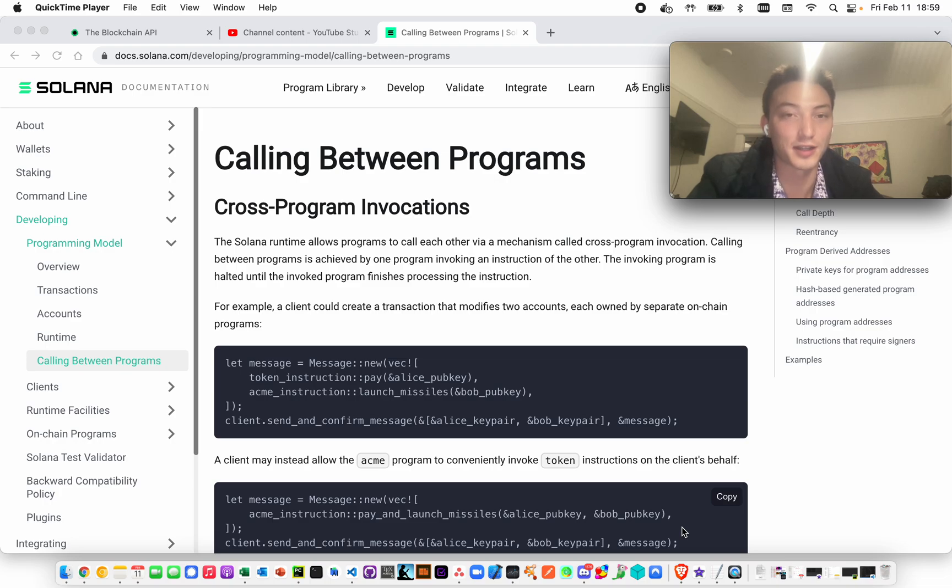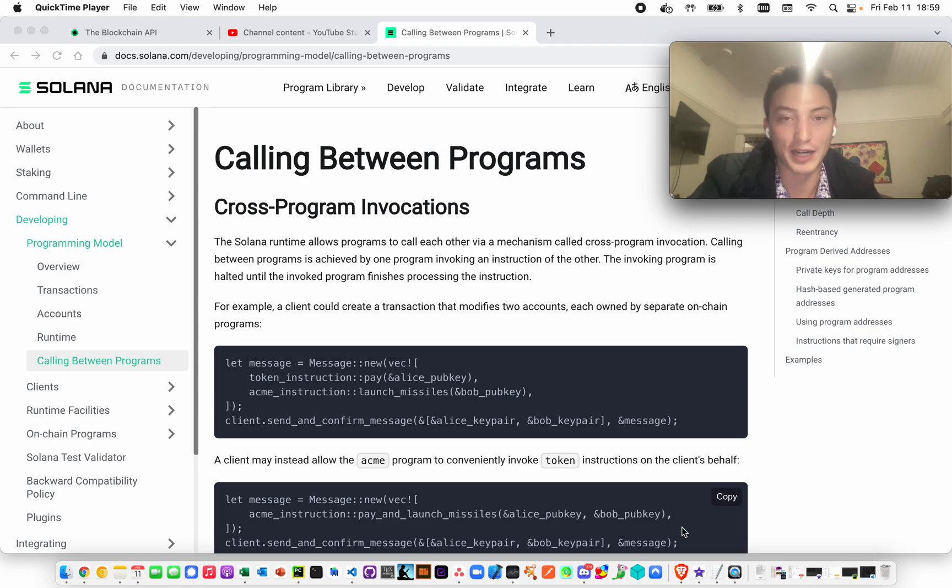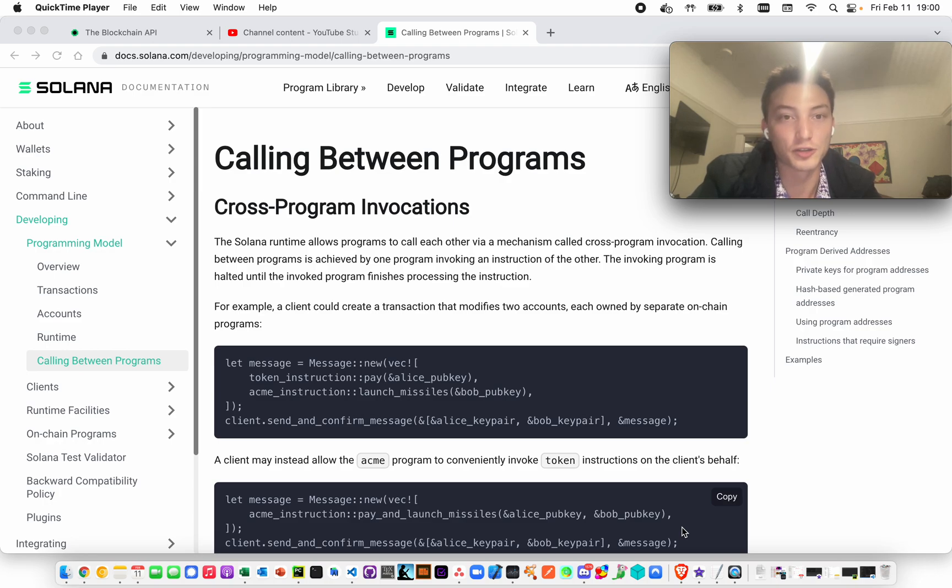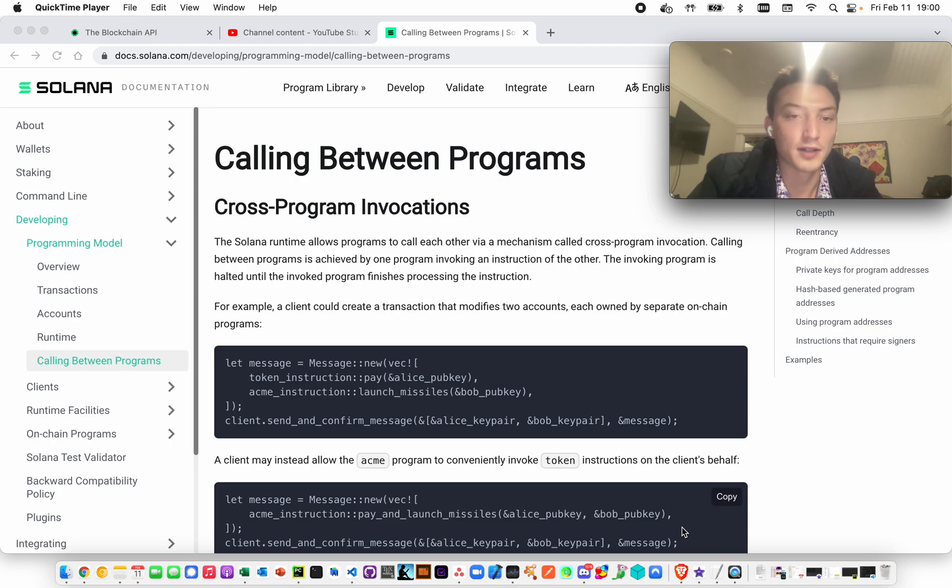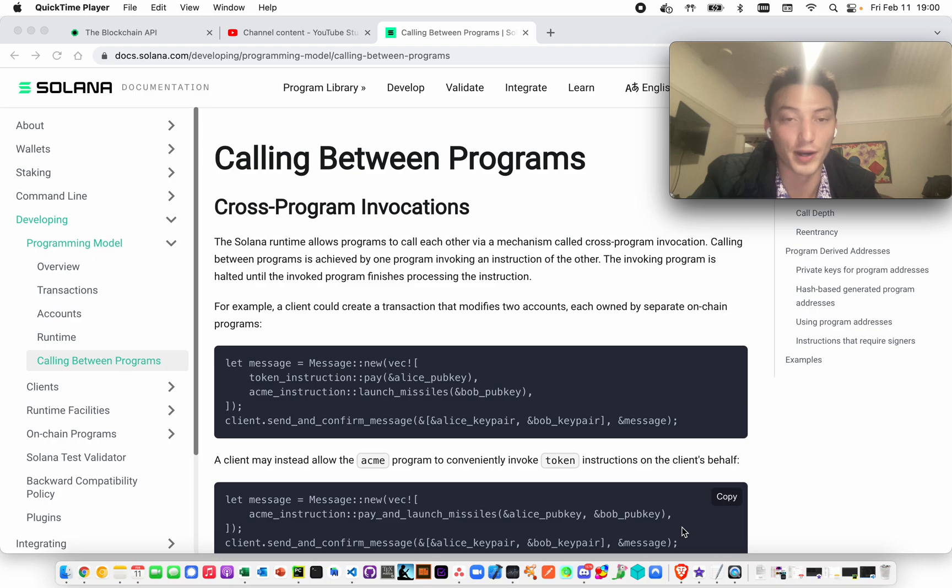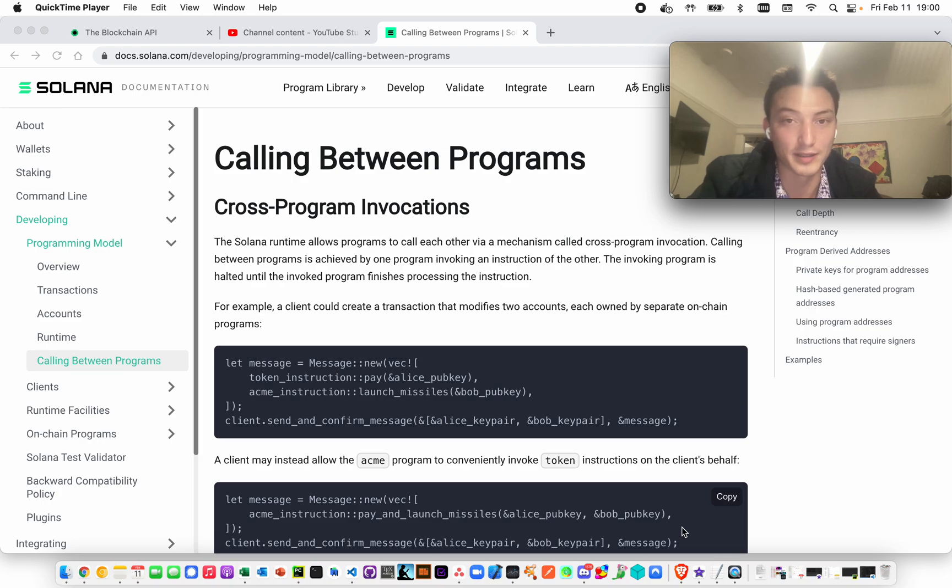Let's say I'm bidding on an NFT on a marketplace. I bid one soul. I need to store that soul so that if my bid's accepted, it's automatically sent. When I store that soul, I'm sending it to an account that's very likely a program-derived address. In other words, that account and the program are the only two entities that should have control over that account.